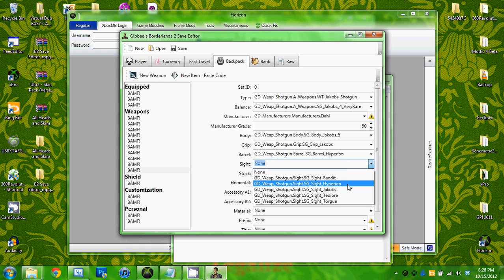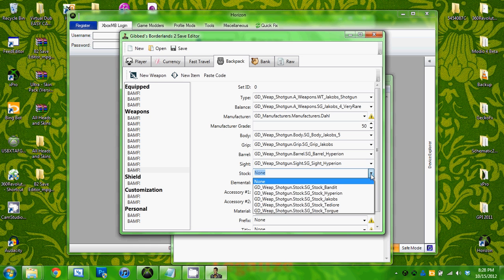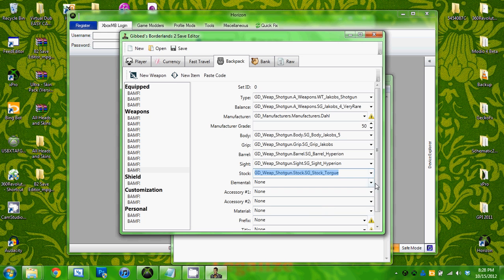We'll put Hyperion Sight, Stock, Torgue element, apparently none.